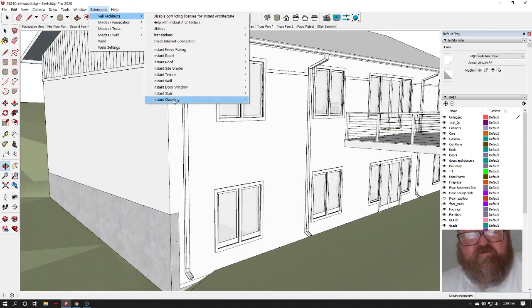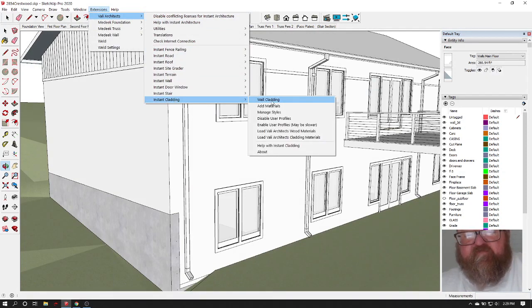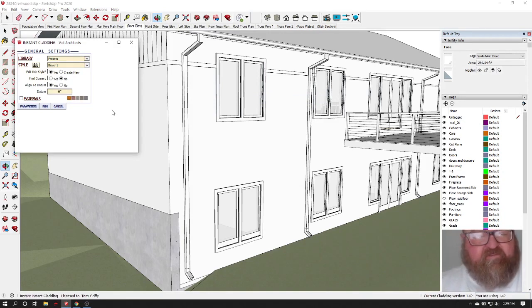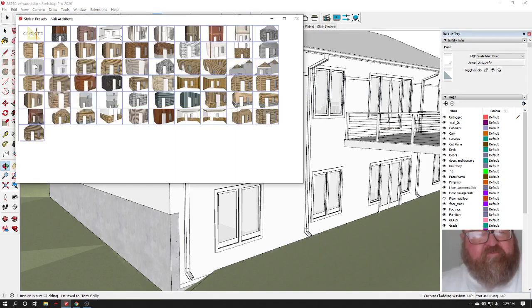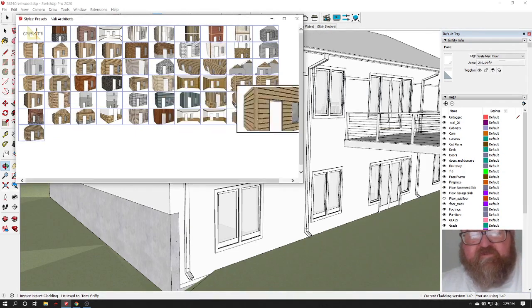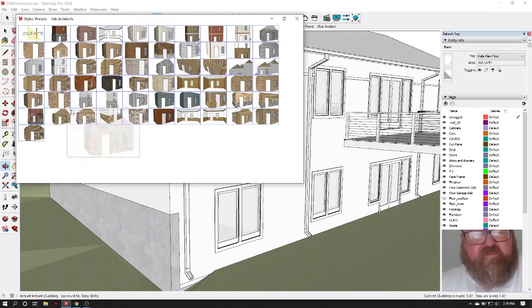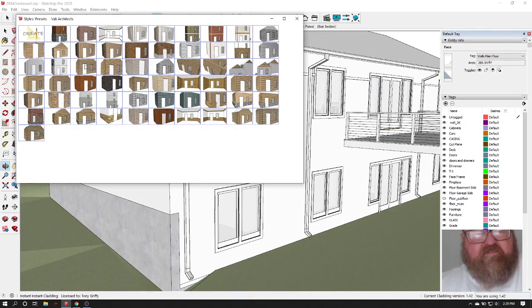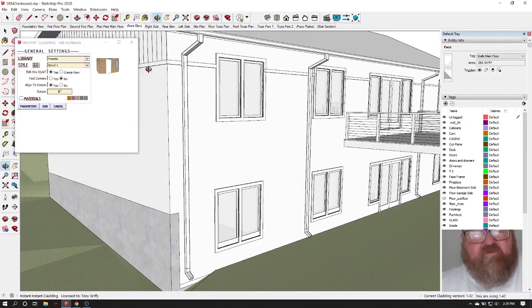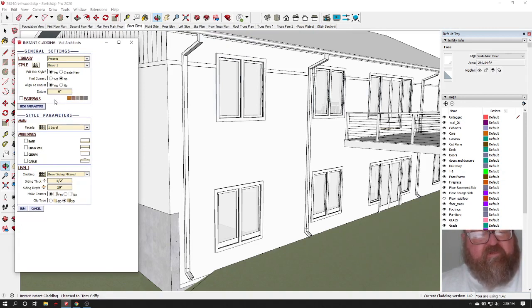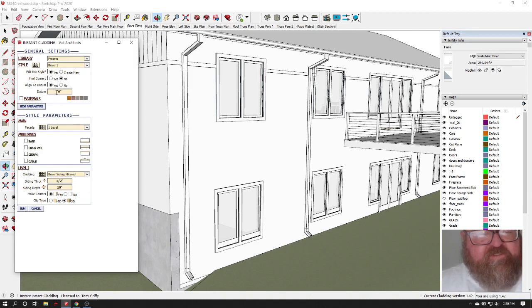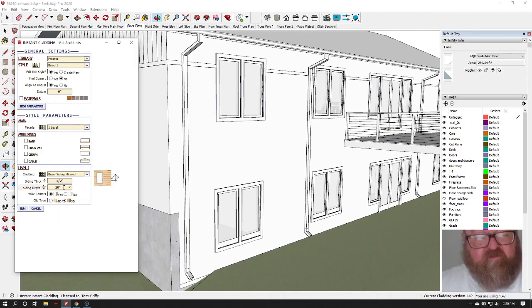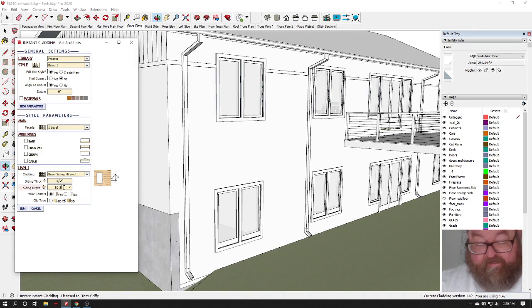So what I'm going to do is go up here to my extension. I have all the extensions here, but I'm going to go down to cladding, instant cladding, wall cladding. This looks a little intimidating, but once you get it set up, you can save these styles. So what you're going to do is pick a style. I already know what I'm going to use this Bevel 1, but again, there's oodles. You can play around with it to get all these other styles. You just click on the style you want. You click the parameters button. Here's an interesting point. You see, this is zero, zero, datum, aligned to datum. This is what I should have done. I've already figured out that our coursing is 10 and 1 eighth.